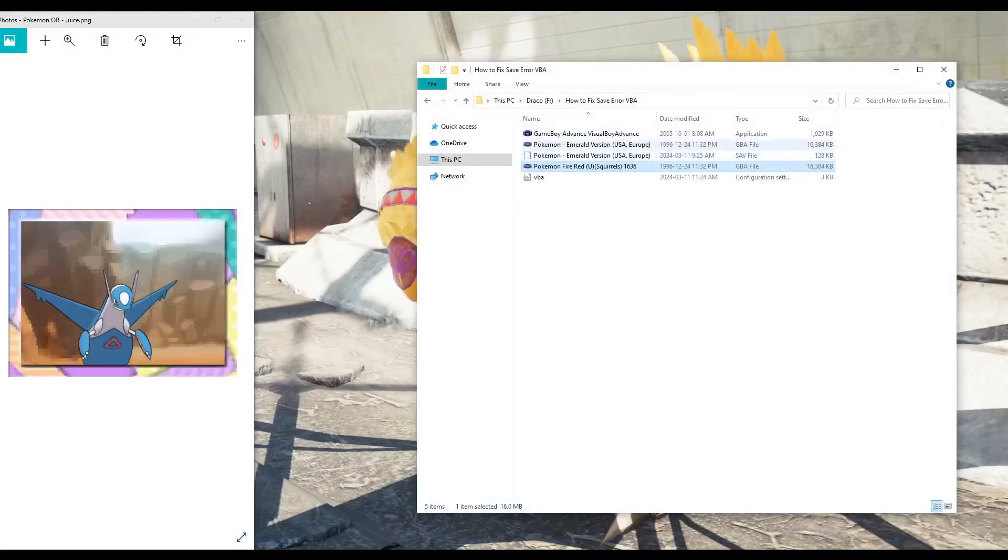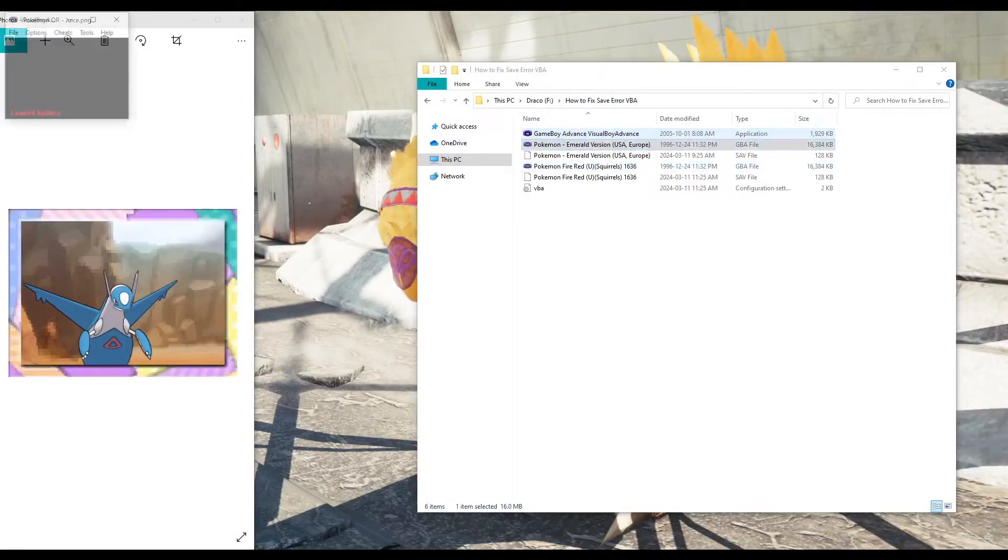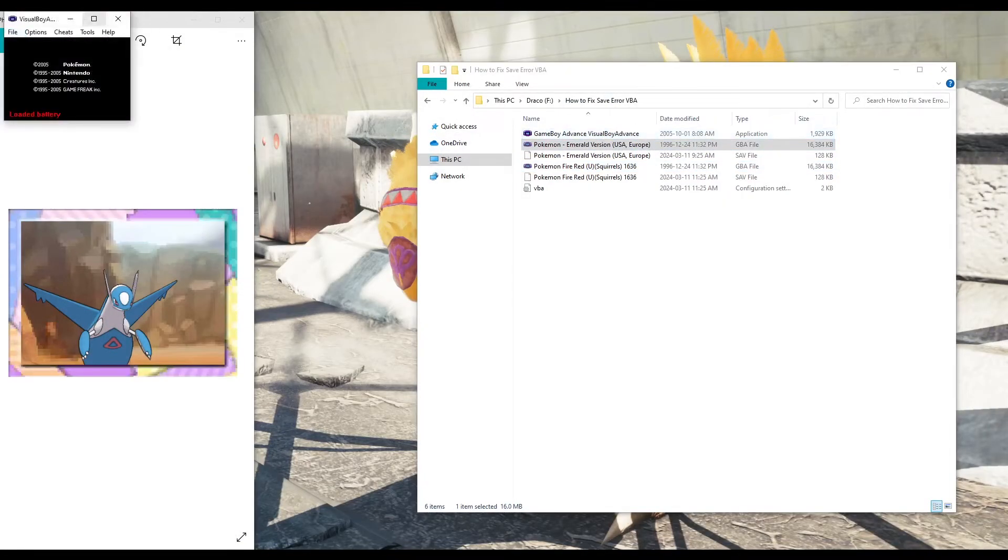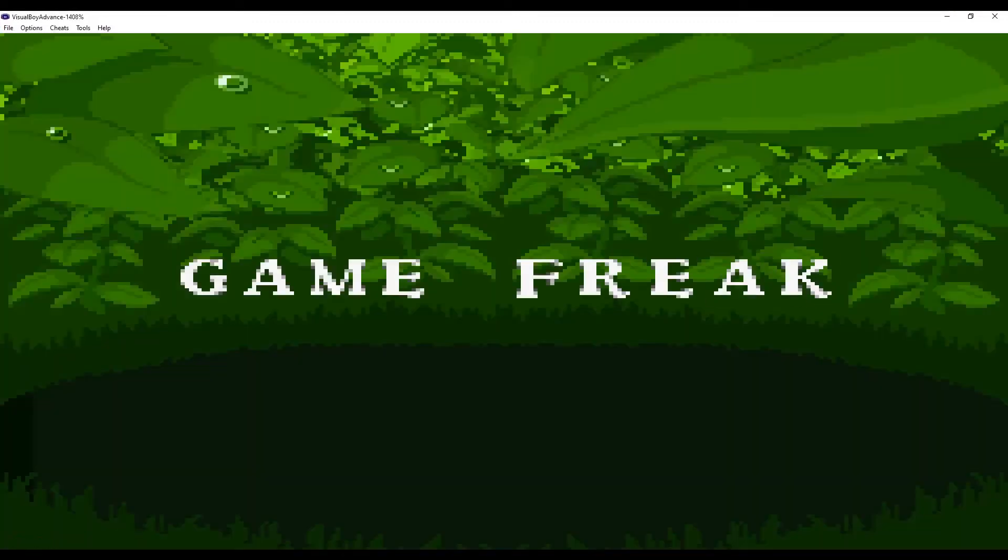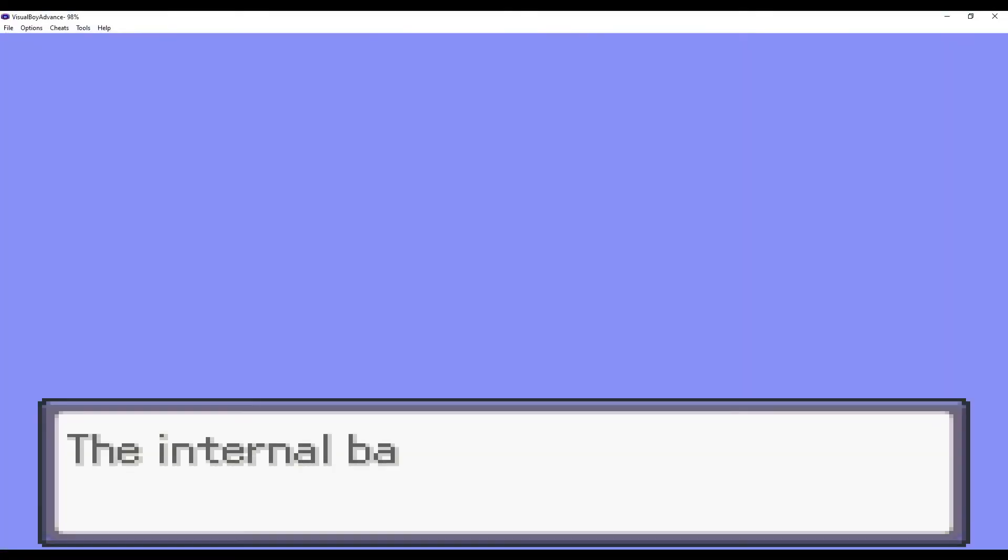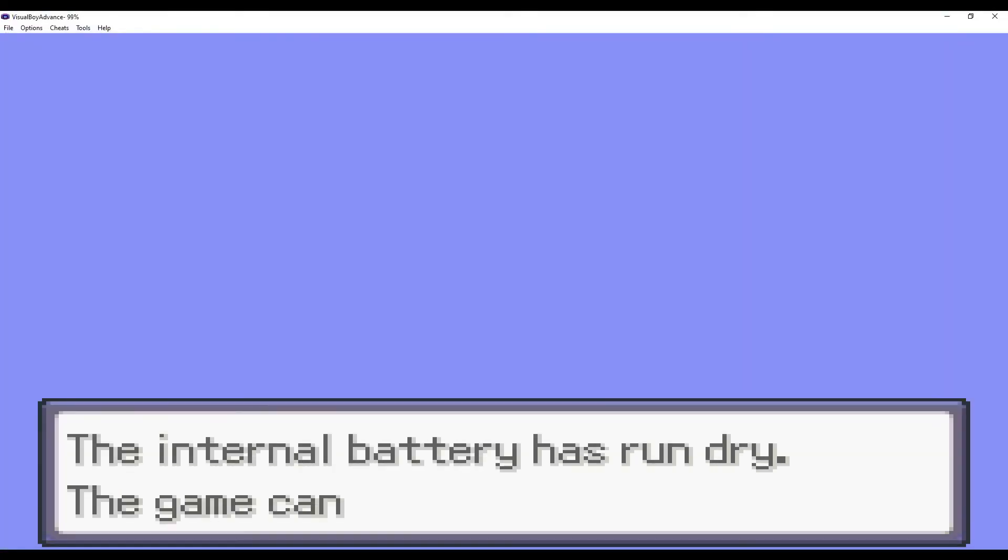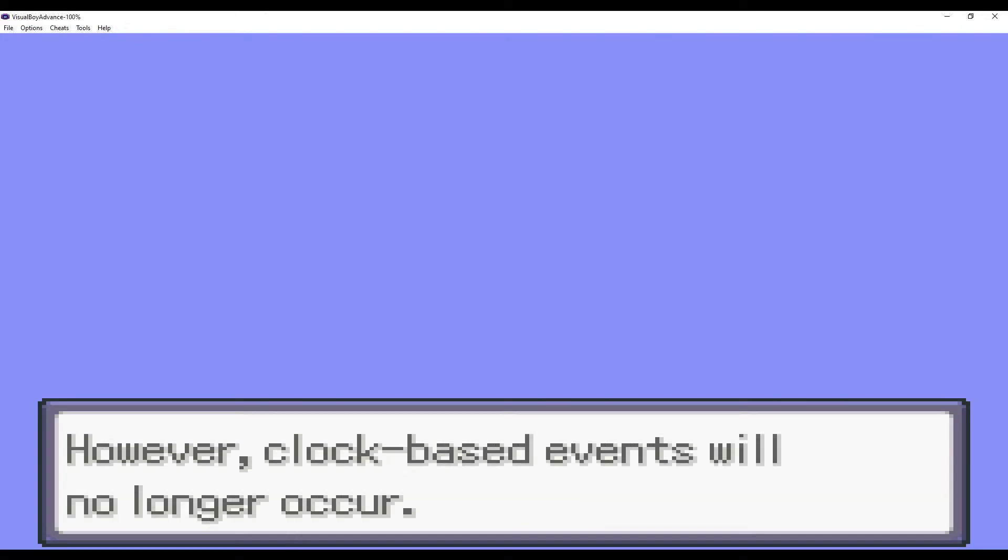So now for the other error, the save file error with Pokemon Emerald. Upon booting up, we can see it says the internal battery has run dry. The game can be played, however, clock-based events will no longer occur.